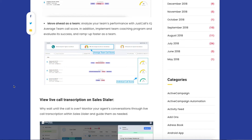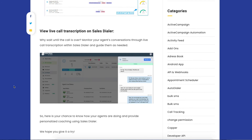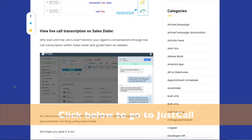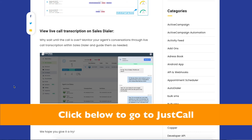Something else which is very powerful is that you can actually monitor your agents' conversations live when they're on the call, and you can give them notes and instructions on how to do better with the call whilst it's happening live. I'll leave a link to my review of JustCall IQ here on the screen.